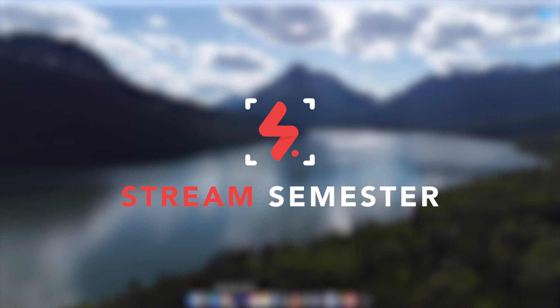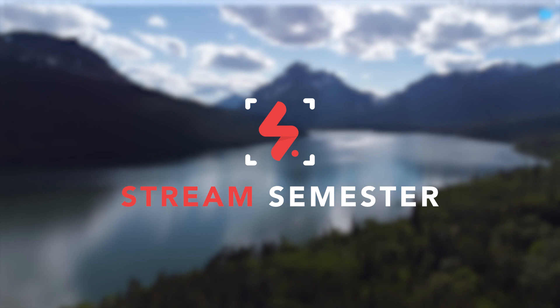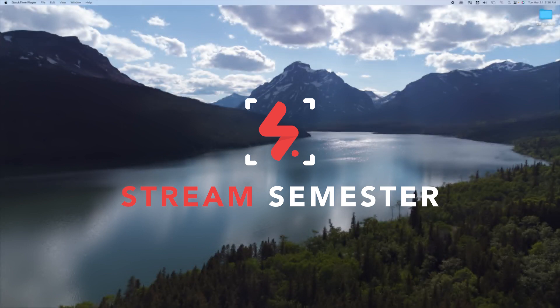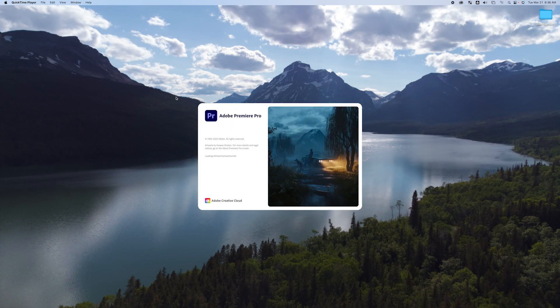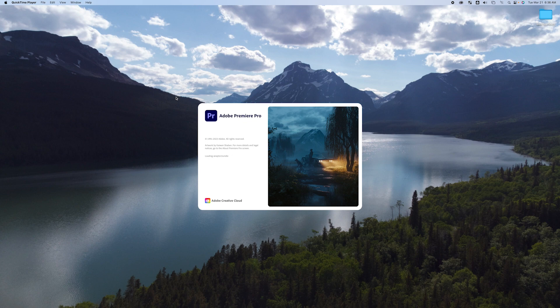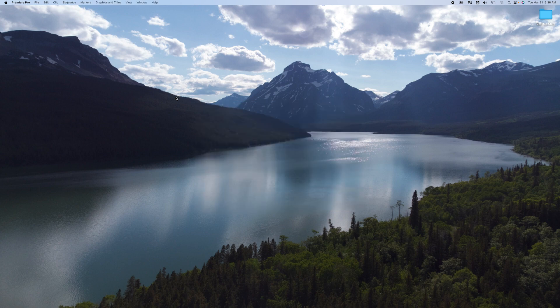All right, here we are. We're going to take a quick look at Premiere Pro. We're going to figure out how to set up a custom sequence. If you wanted to make a video that you could use as a YouTube short or for TikTok,